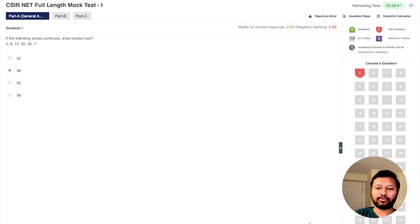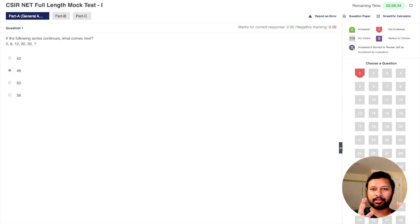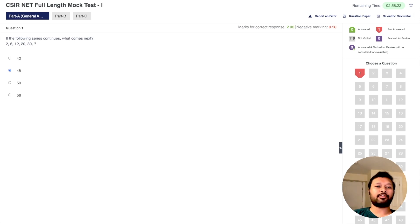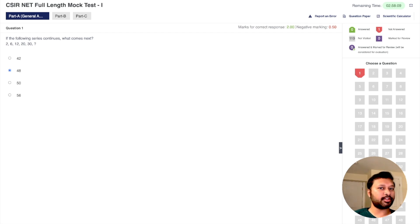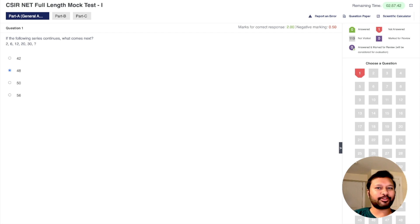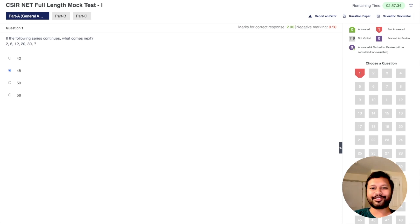You just have to answer each question and go to the next — that's how you give the test. I highly recommend attempting it with full sincerity: take out three hours from your schedule, sit down properly, and treat it like the actual exam. Try to evaluate yourself — see how well you are performing and what you need to improve. The detailed analysis at the end will tell you which topics and sections you are doing well and which need work. All the best for your preparation — take care, bye!